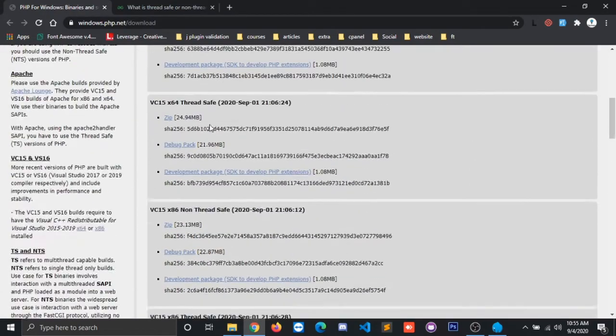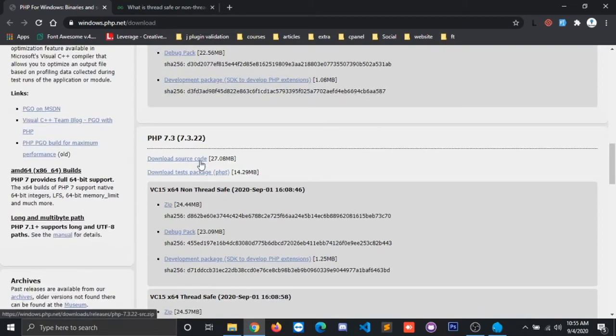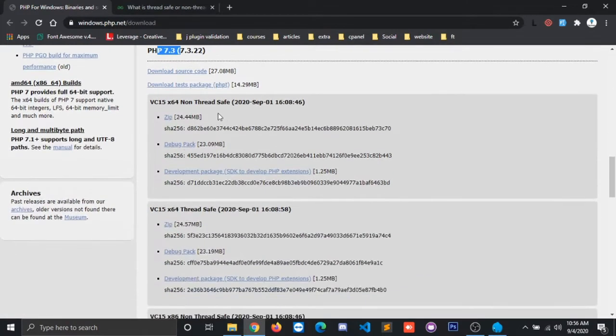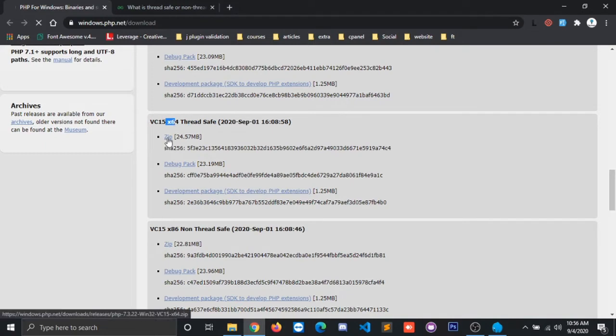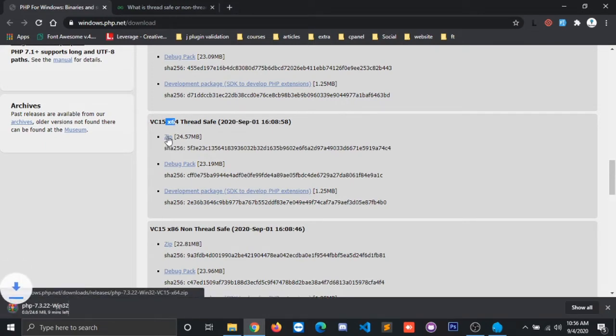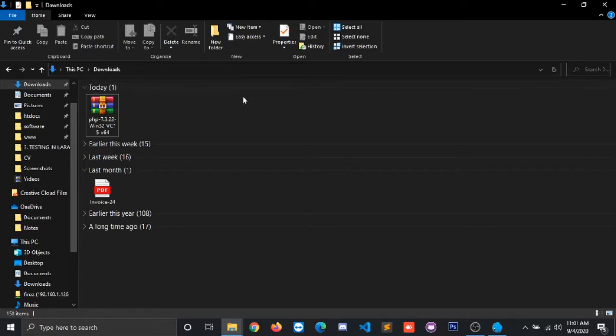So now PHP version 7.3 I'm going to download with thread safe and 64-bit. Click on this zip and now it is about to download. Now you can see I have already downloaded here.